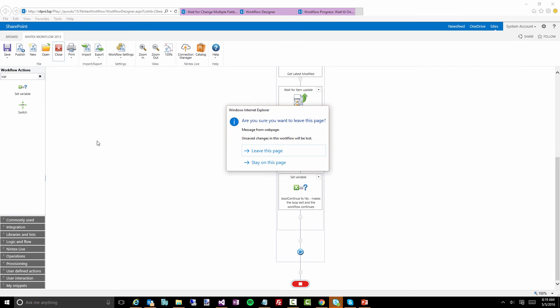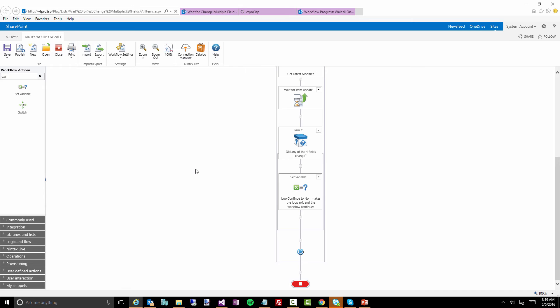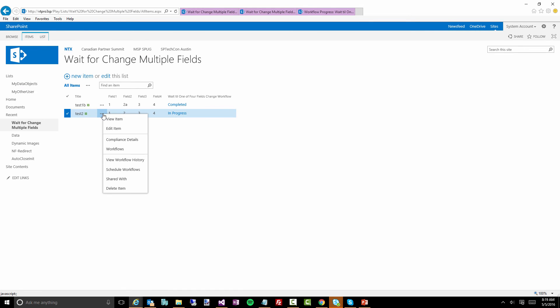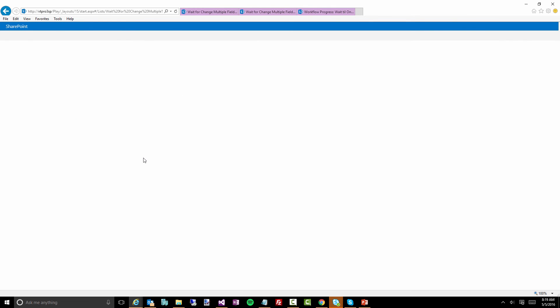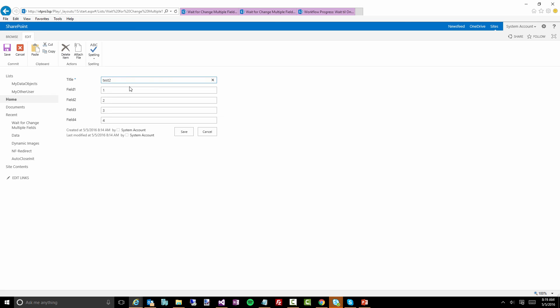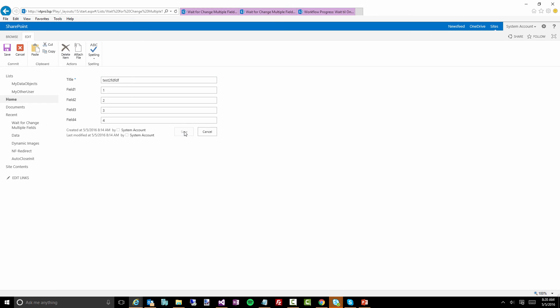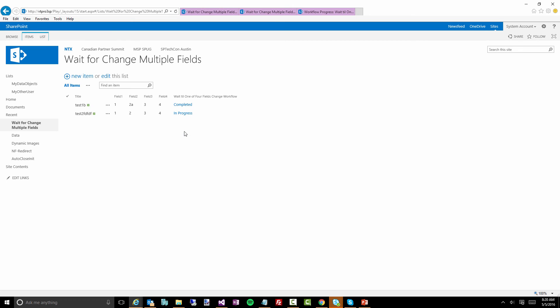Let's jump out of this and close that. Now what I'm going to do is edit this item, and all I'm going to do is change the title field. We'll let that go, and now I'm going to jump back to my workflow progress.